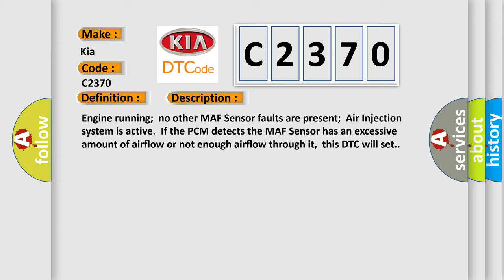Air injection system is active. If the PCM detects the MAF sensor has an excessive amount of airflow or not enough airflow through it, this DTC will set.